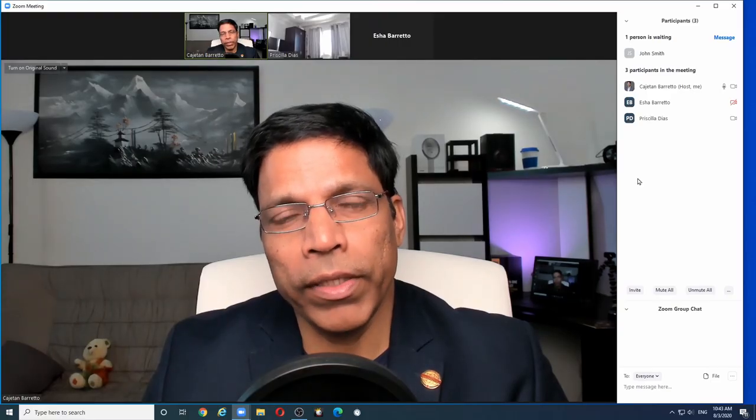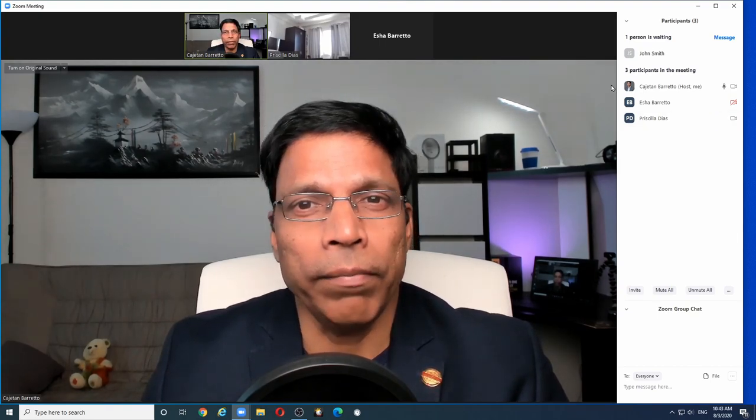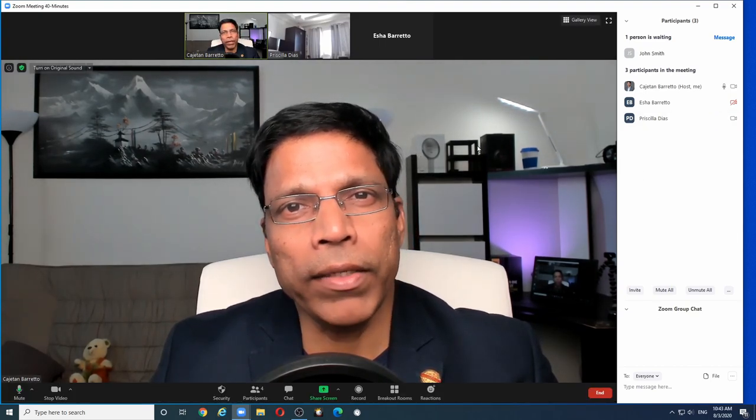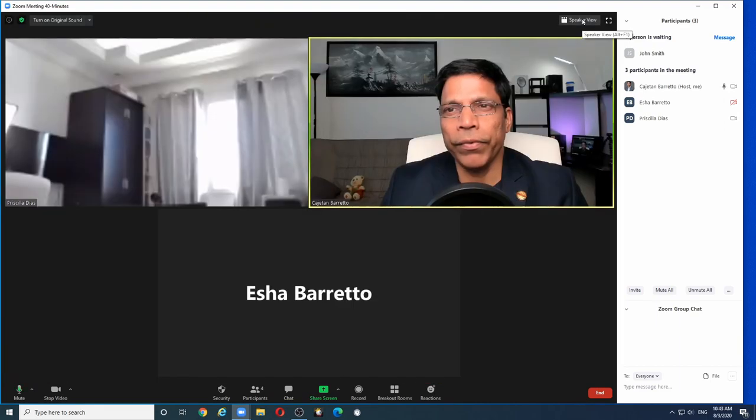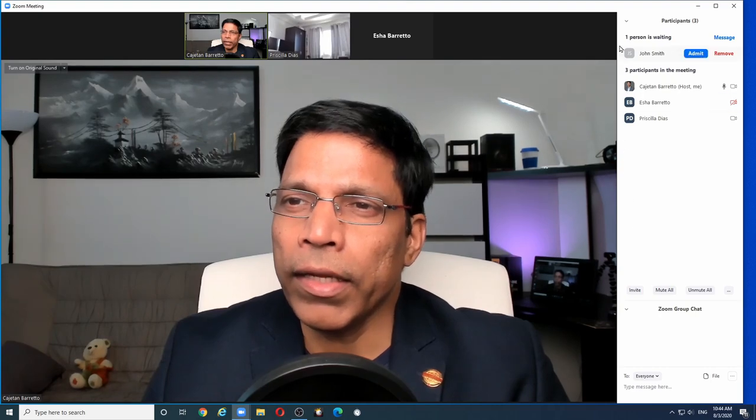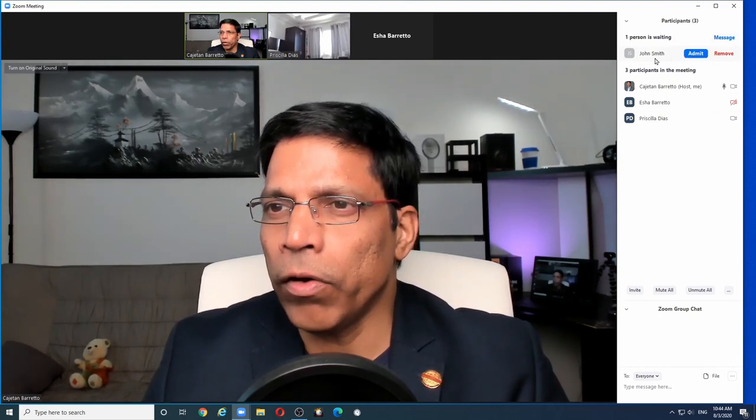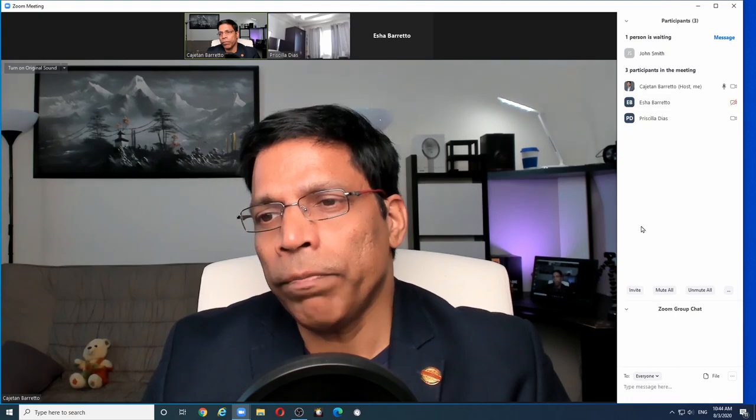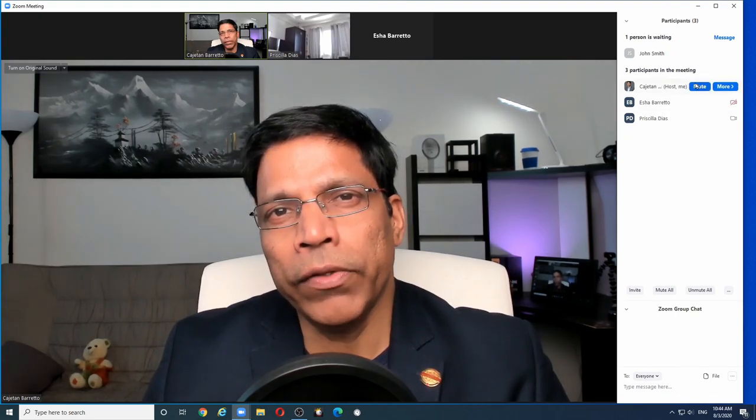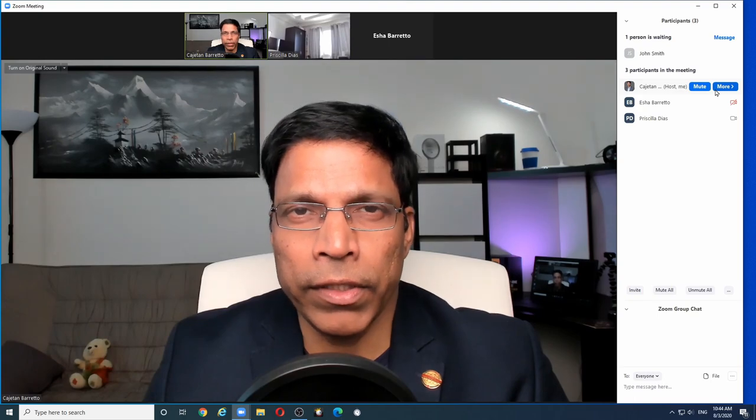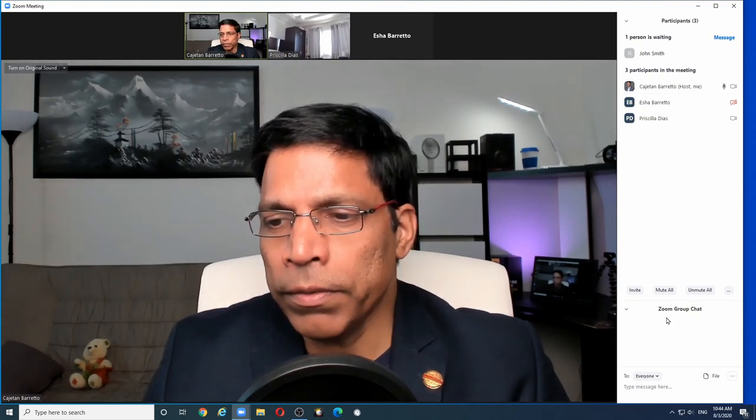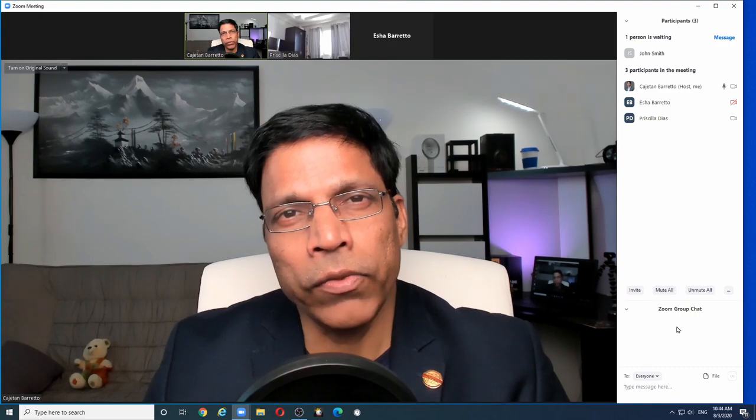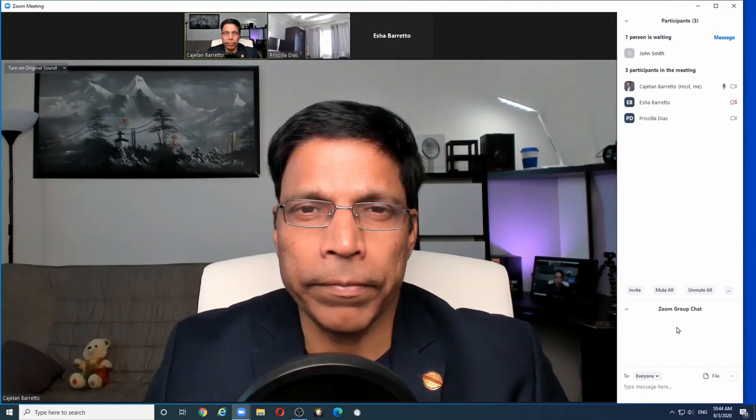When I host a Zoom meeting, I like to keep my screen organized. The main screen will have all the participants and I can switch between gallery view and speaker view. And to my right, I can keep track of people who are waiting in the lobby and whether I should admit them or not, the list of participants currently in the meeting room and what is their status, whether they are muted, their videos are on. And also, I keep a small window at the bottom here to track all the chat that's happening in the meeting.